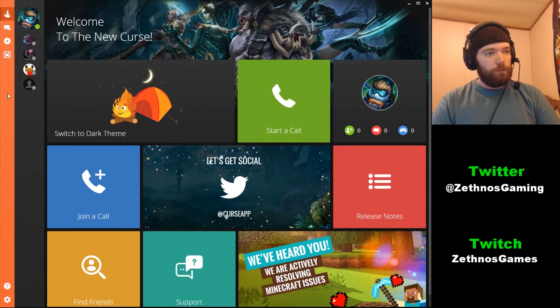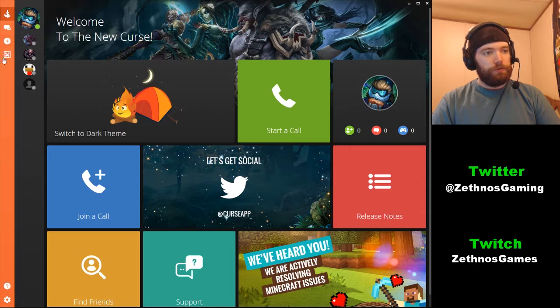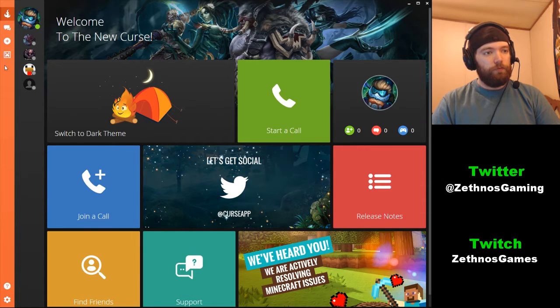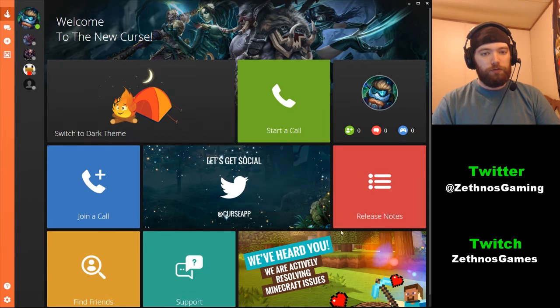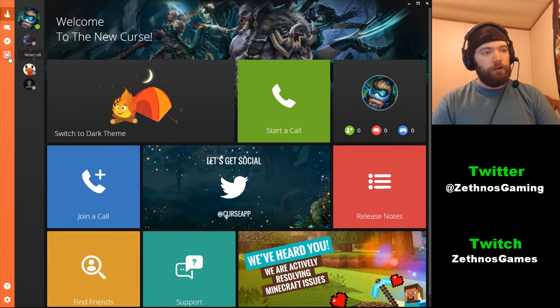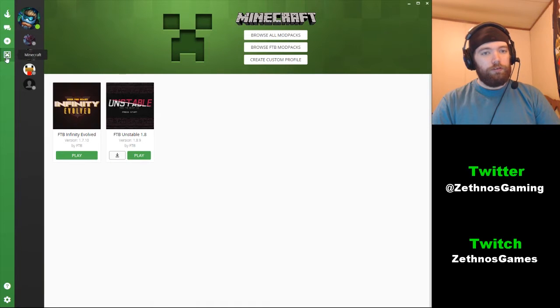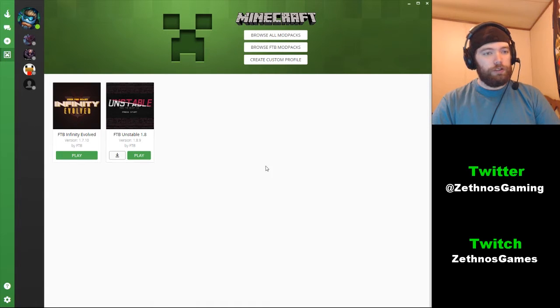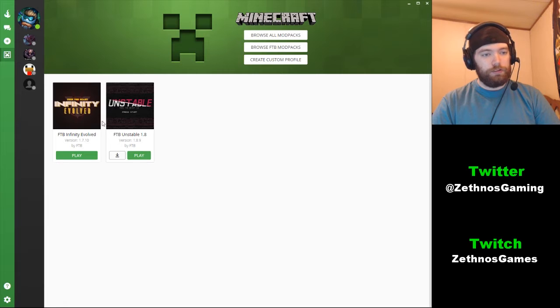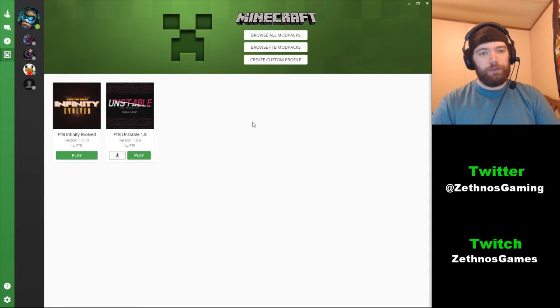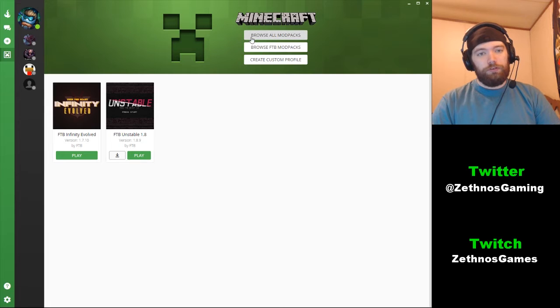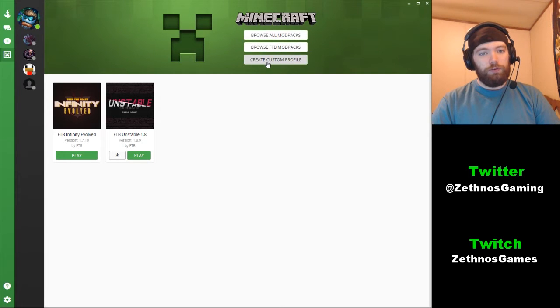First thing you'll notice is over here on the orange bar you have these four buttons. This one right here is for your home page, and then at the bottom you have the face of a creeper which pulls up the Minecraft page. As you can see I have these two things here already, but if you want to install something new, pretty much what you do is browse all mod packs, browse FTB packs, or create custom profile.